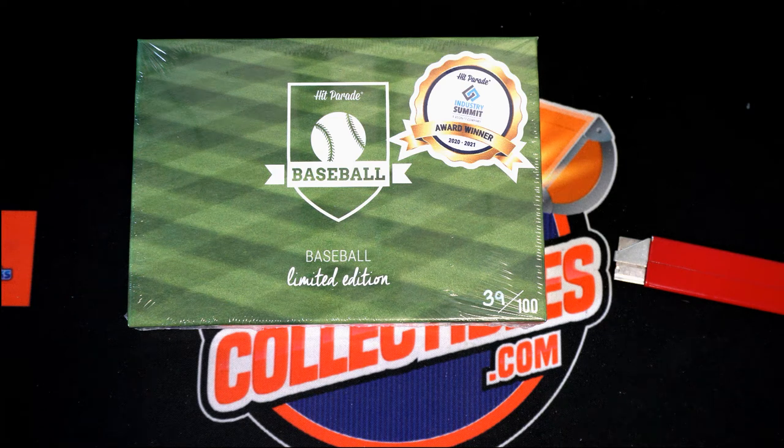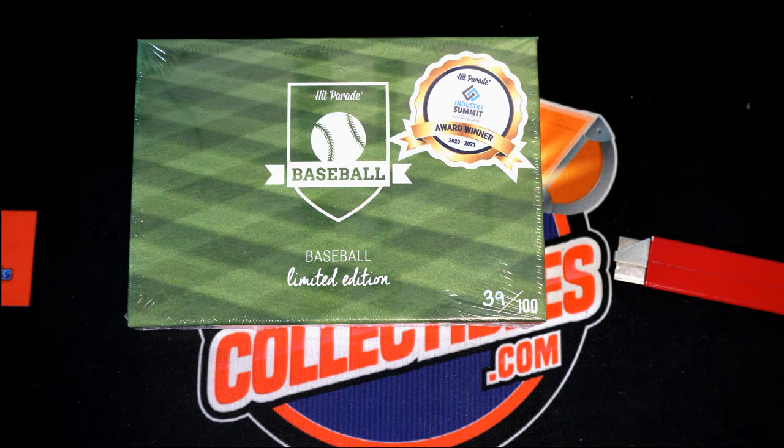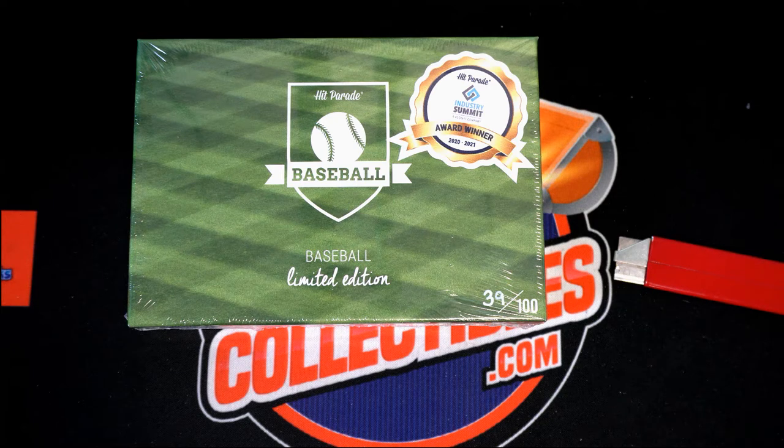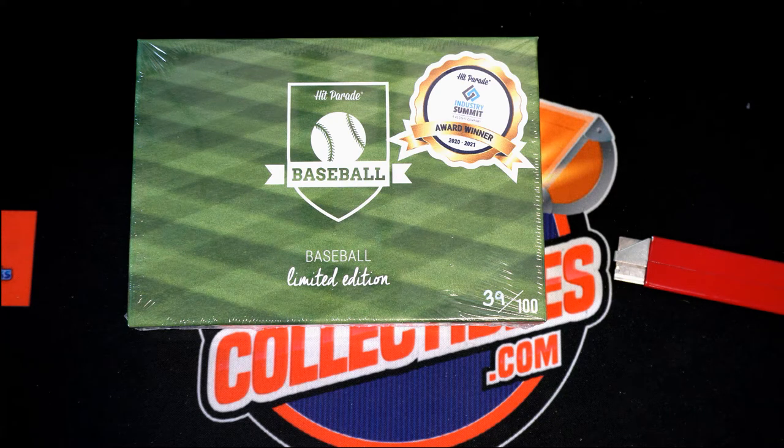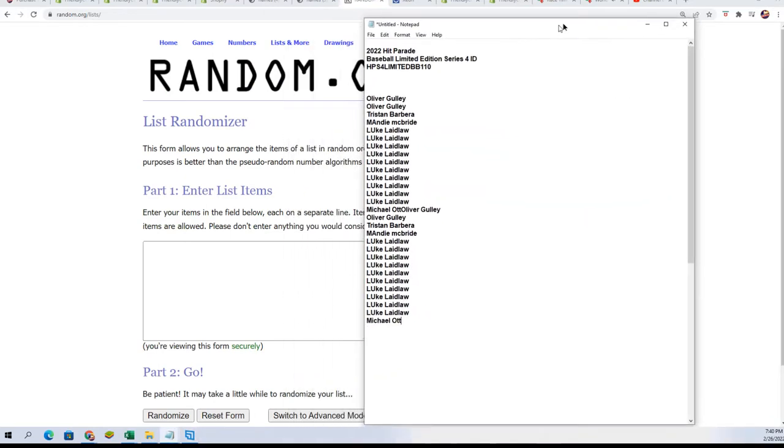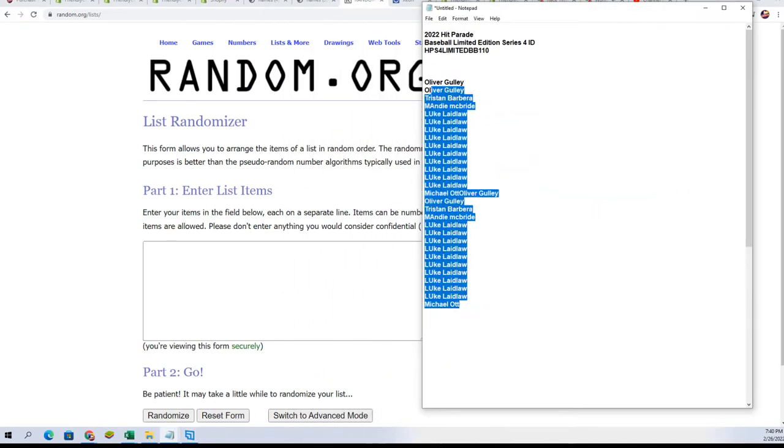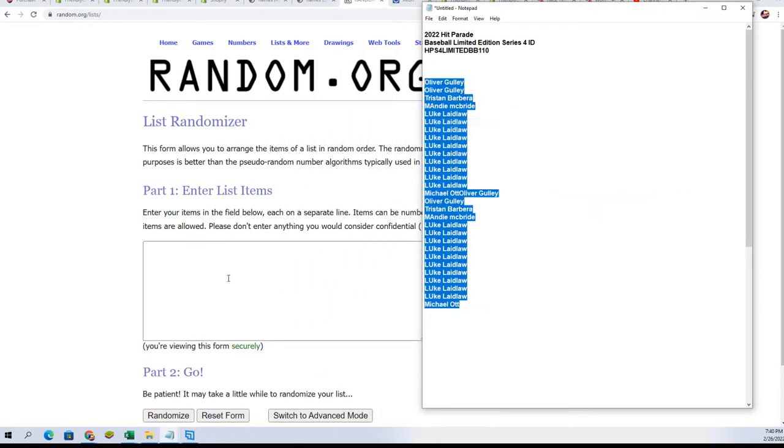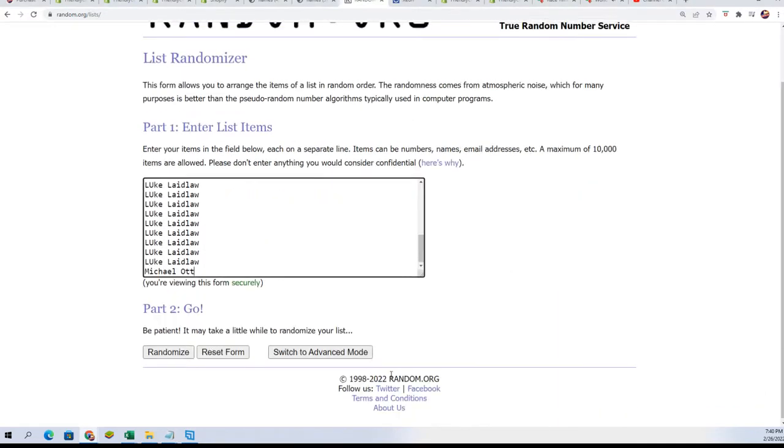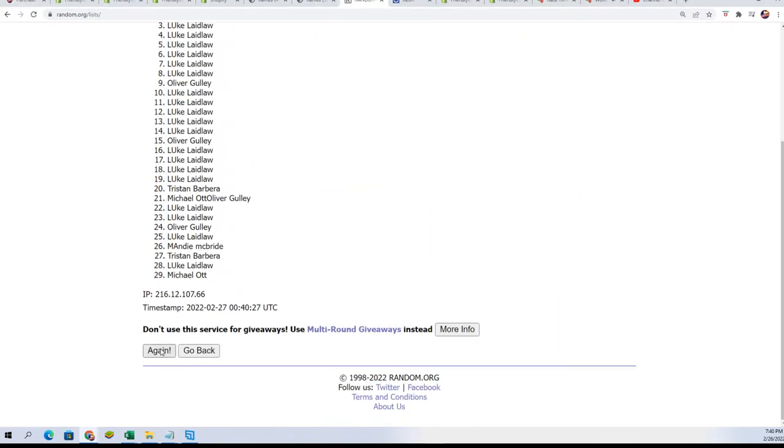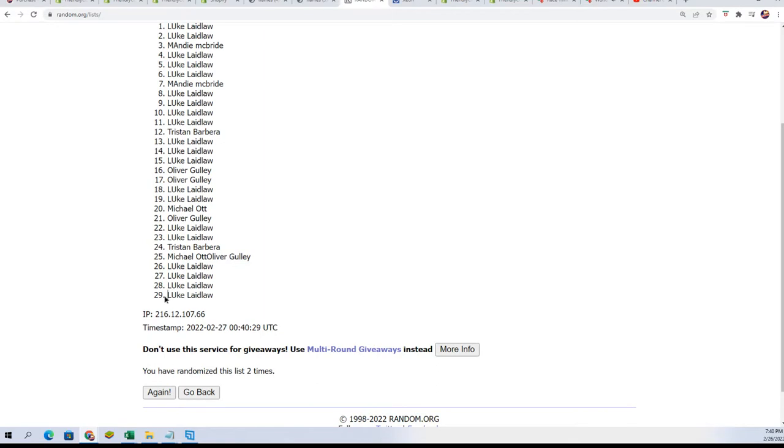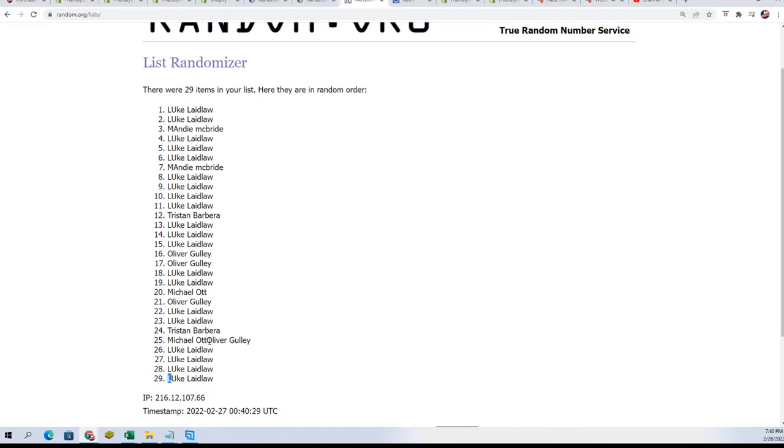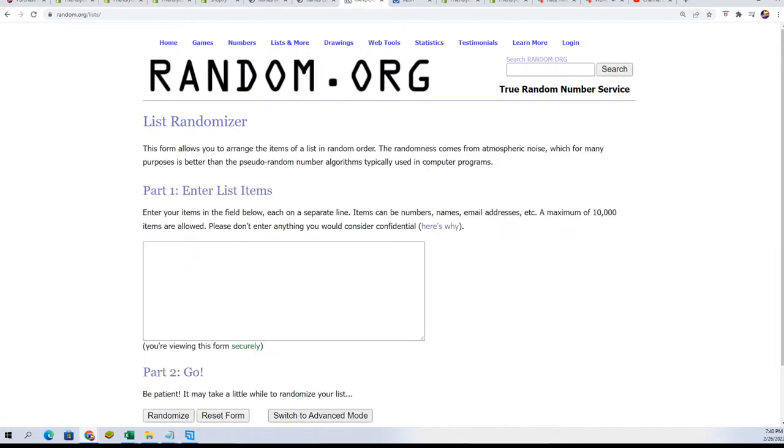All right, so here we go. Hit Parade Baseball Limited Edition. It's time to start up this random and see what happens. We're gonna random the owner name seven times, gonna random the team seven times. Oh, it looks like we only have 29, so let me see what I've done here. Okay, I can see the problem right there. Let me just fix this and let's start this random the right way.